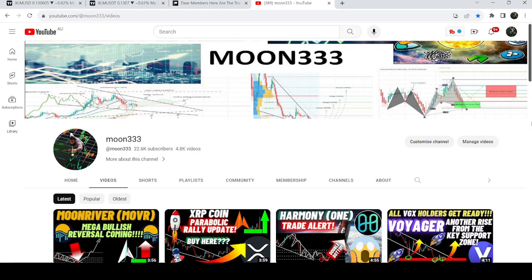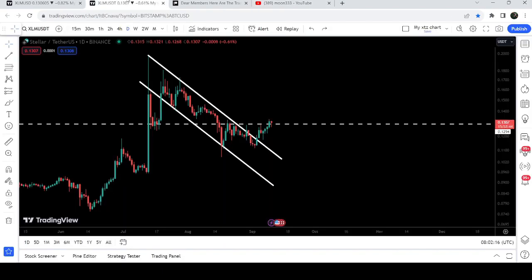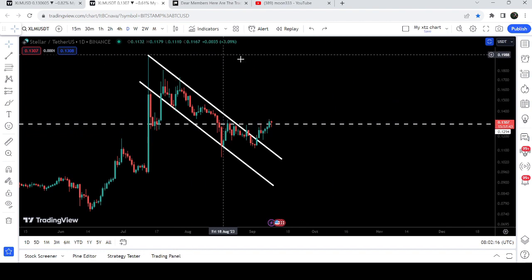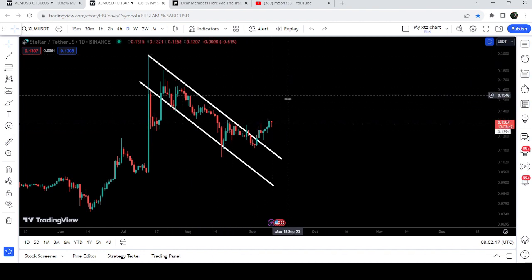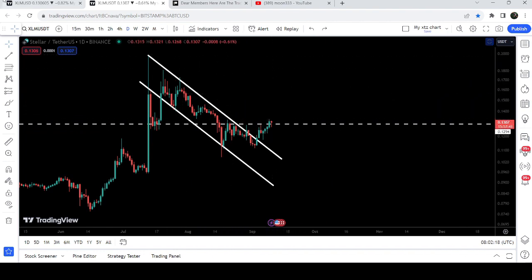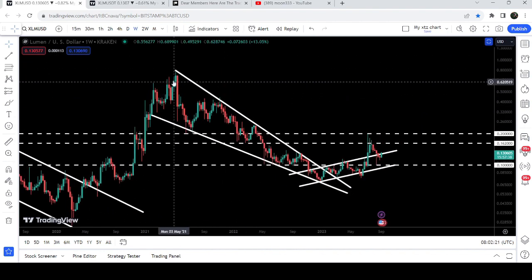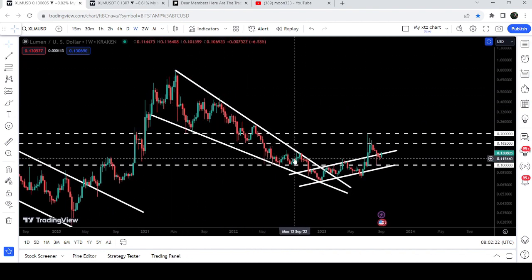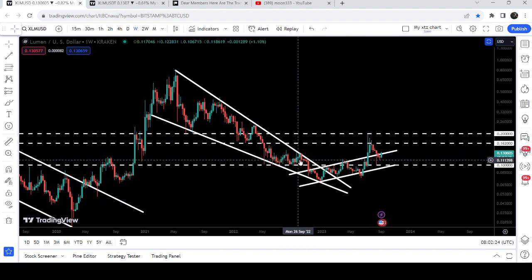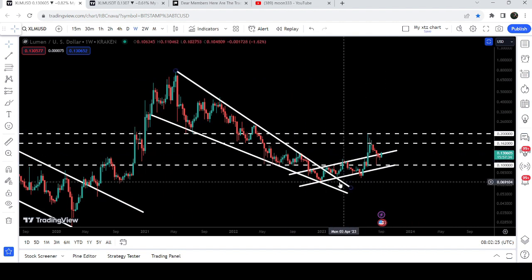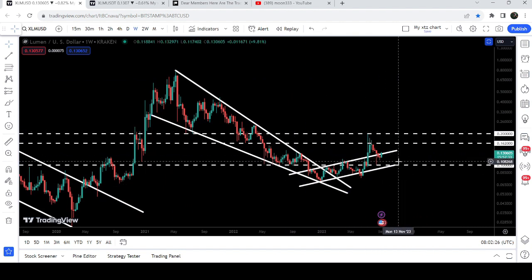Hey friends, this is Athik here, welcome to this new update on Stellar. In today's video we will once again take a look at the breakout from this down channel, and I would also like to show you this huge breakout from this big falling wedge pattern and this big up channel as well.